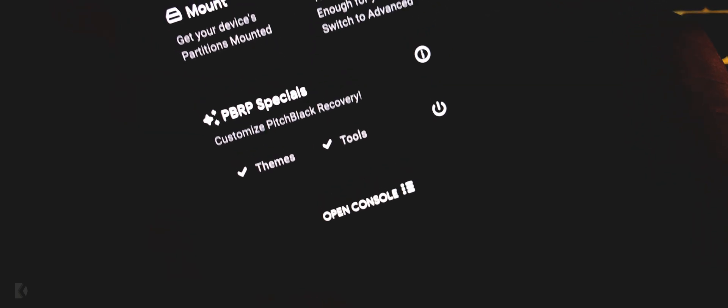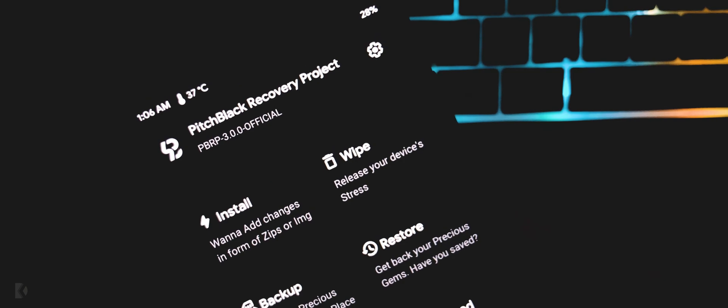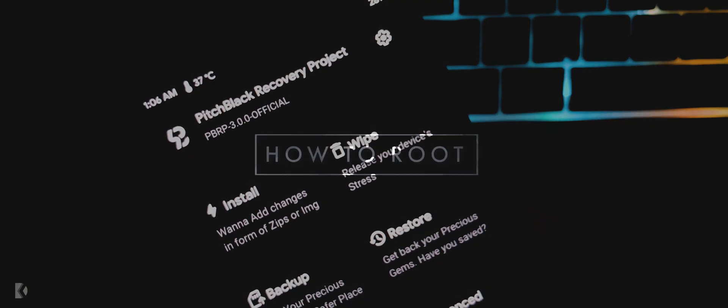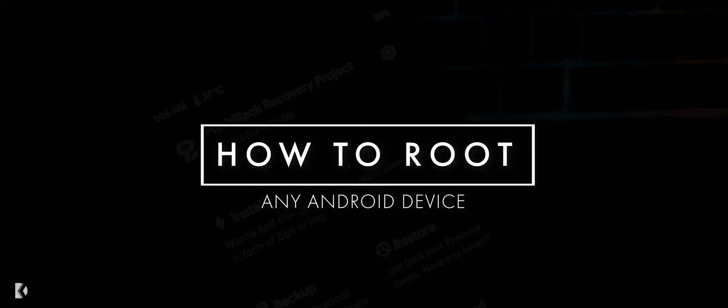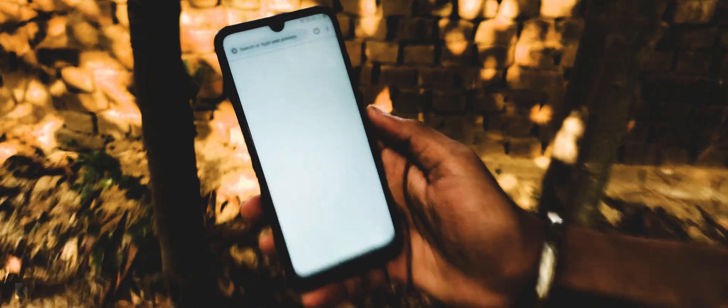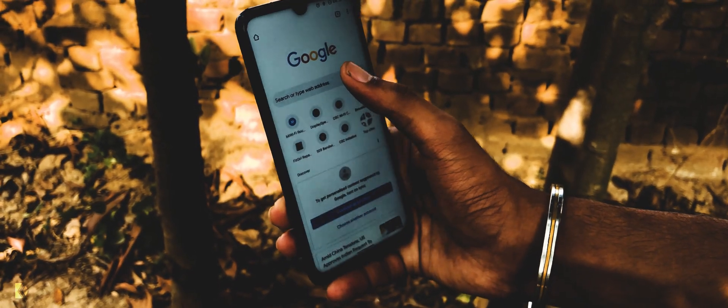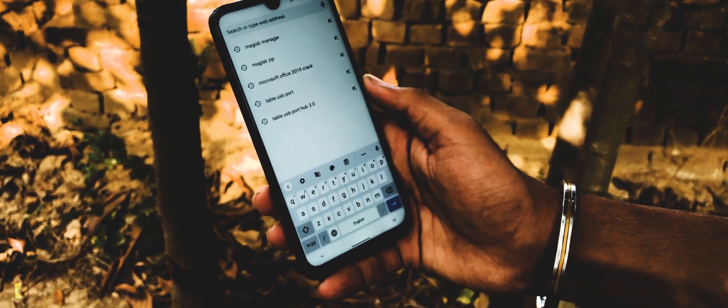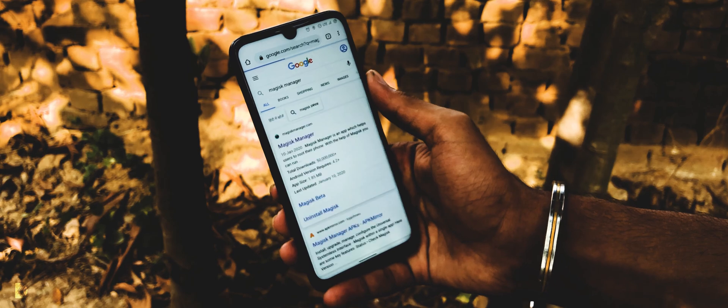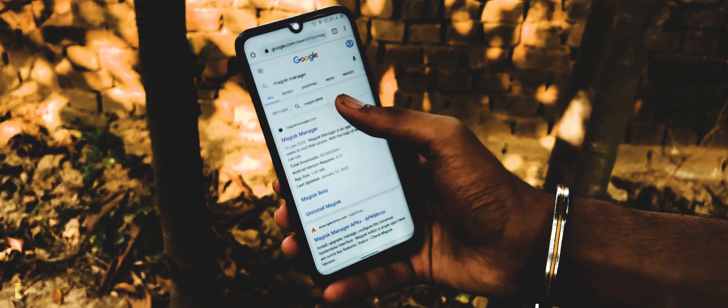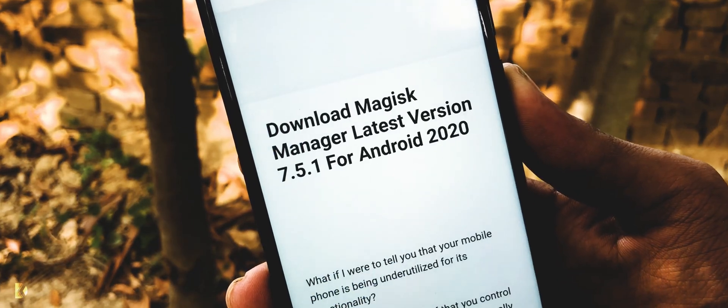Now let's talk about how to root any Android device. For this, you need to install Magisk Manager in your Android device. Go to magiskmanager.com from link in description or you can directly search it on Google.